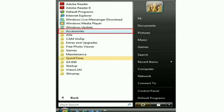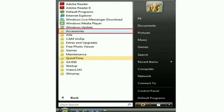When you open the start menu, one of the options you see is all programs. If you move the pointer to all programs option or click on it, then another menu appears. This menu is called the all programs menu.